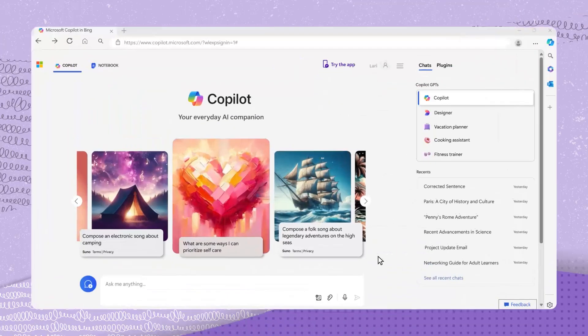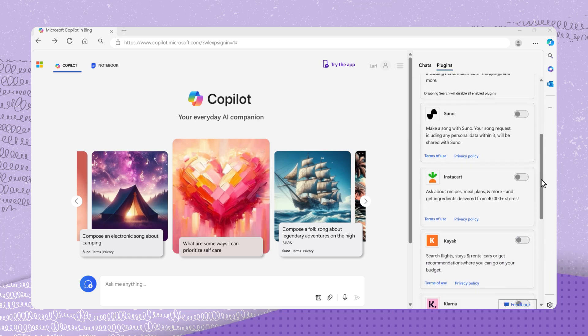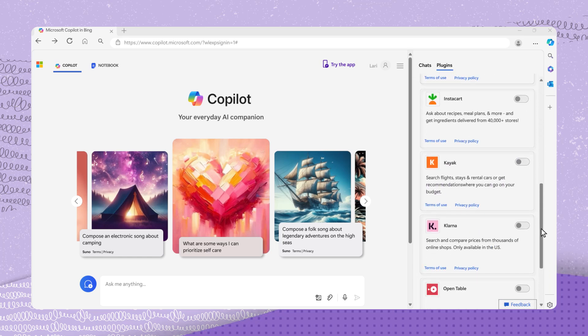To access the available plugins in Copilot, click on the word Plugins located at the top right corner. You'll find a list of available plugins that you can choose from.